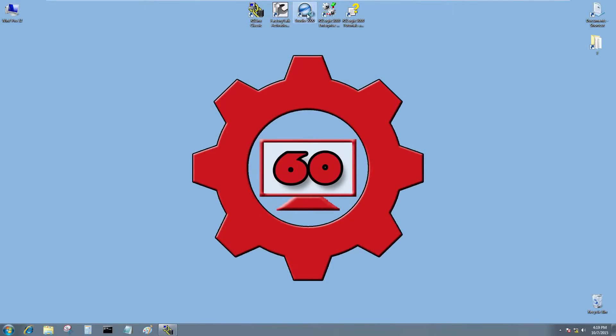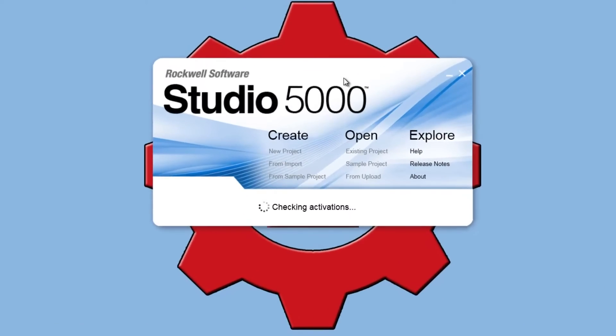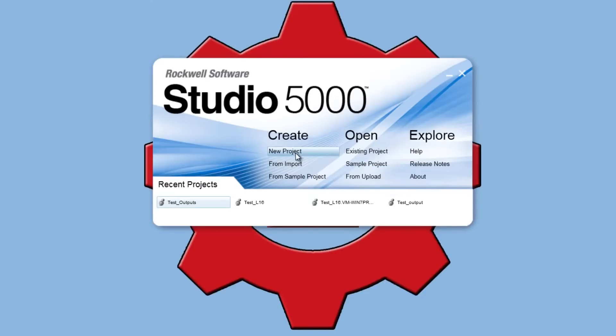Okay, I'll go ahead and double click on Studio 5000 and once it finds the activation I will click on new project.